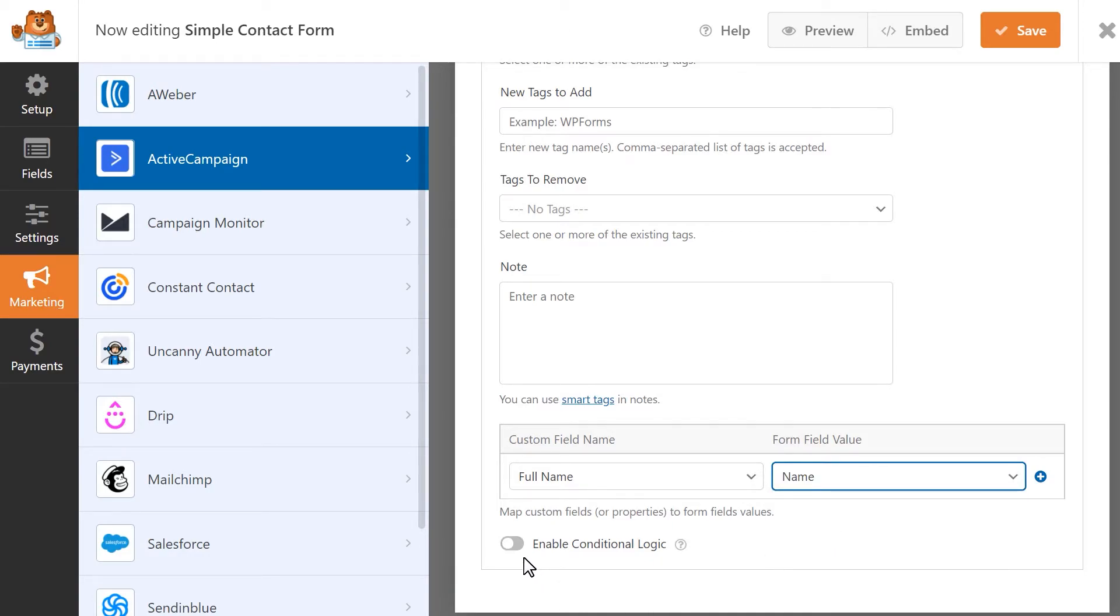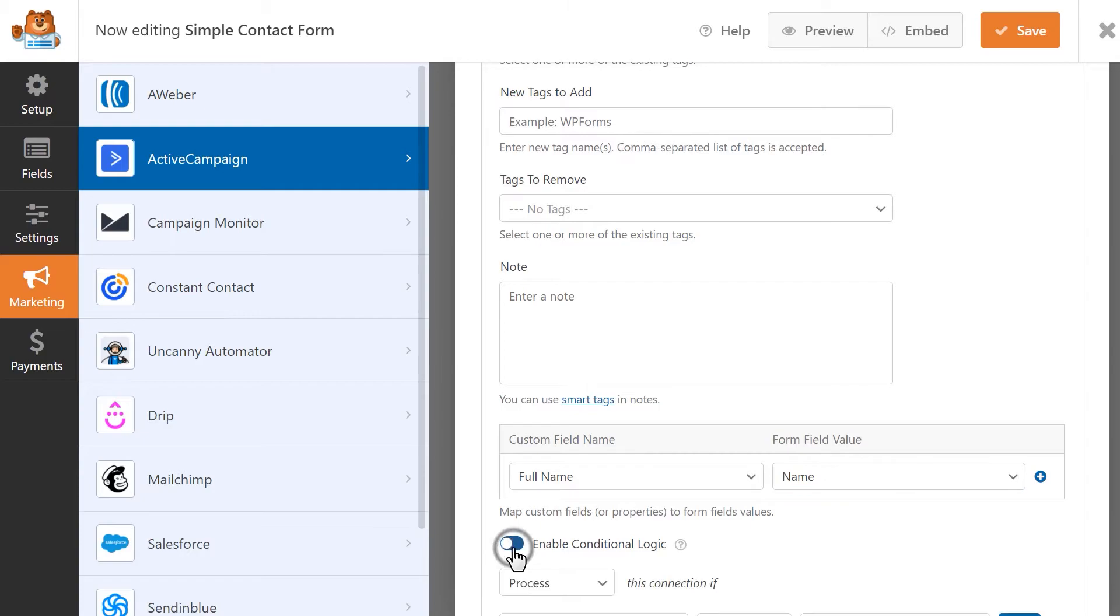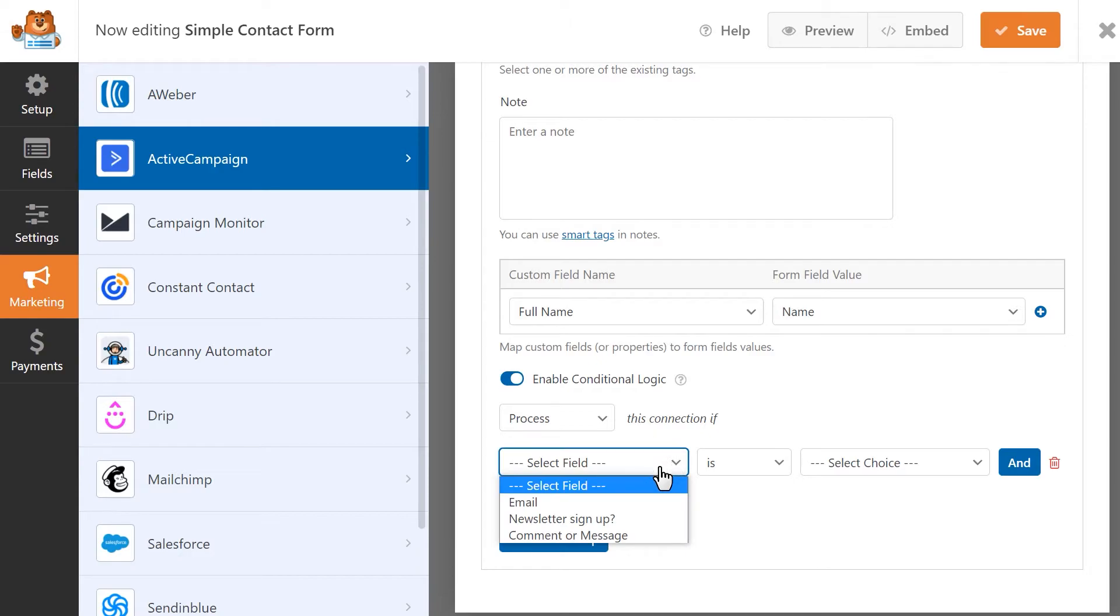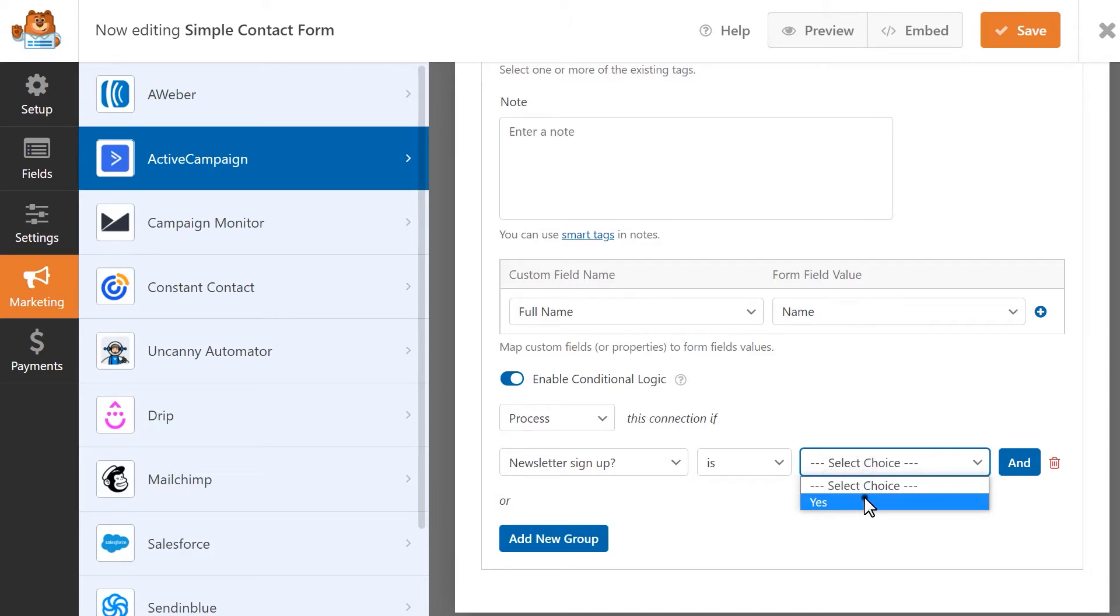Finally, you can apply conditional logic here so that the ActiveCampaign add-on will only perform whatever action you choose if the user met a certain requirement. For example, our form had a checkbox asking visitors if they'd like to be added to our mailing list. We can enable conditional logic here and set it up so that the ActiveCampaign add-on will only add a user to our mailing list if they check the box.